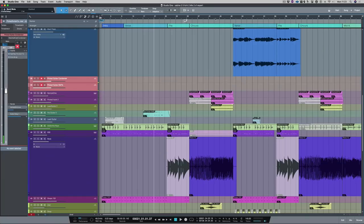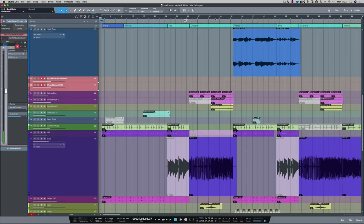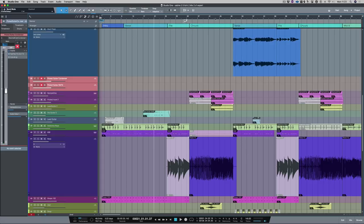Okay, so I've got the condenser mic just off of the dust cap and I've got the SM7B a little bit closer to the dust cap. So the condenser mic is going to give us a warmer sound and the SM7B is going to give us a slightly brighter, harsher sound as it's closer to the center of the speaker. Let's have a quick listen to both.